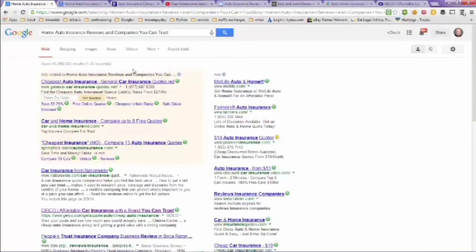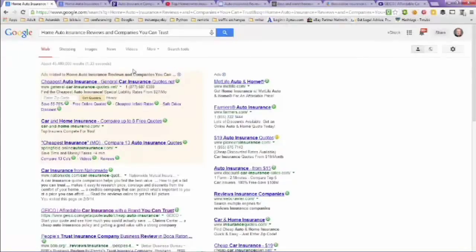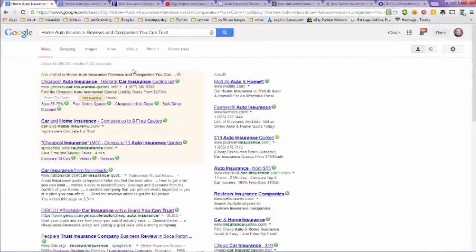But it's just a matter of doing your homework and finding what you like, what your preferences are. This has been a video on home auto insurance reviews and companies you can trust. Hope this helps you out and have a great day. Bye bye.